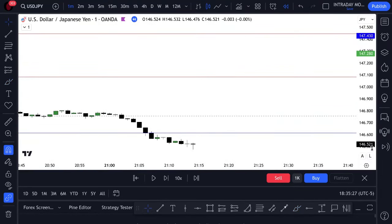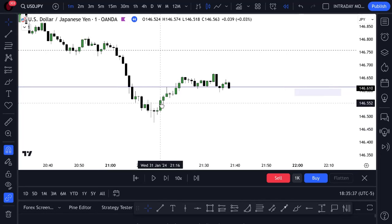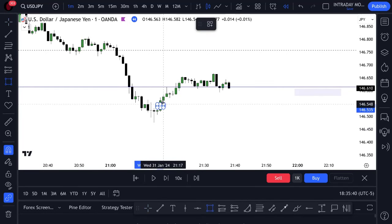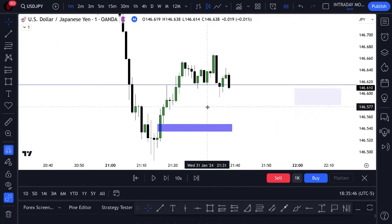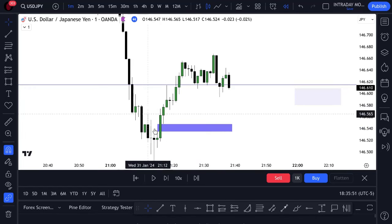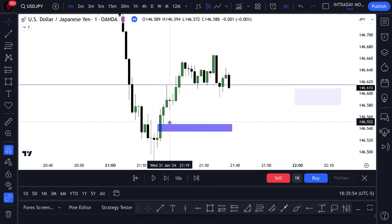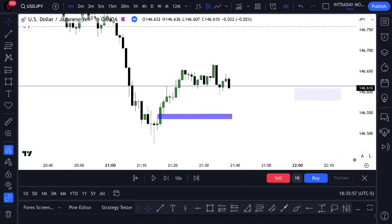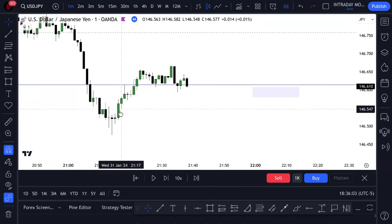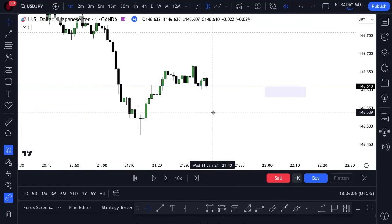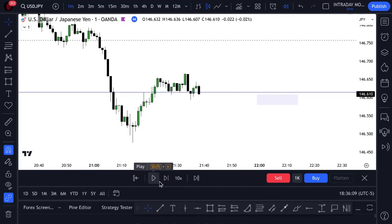Going down to the one-minute timeframe, I'm looking for my entry technique of a fair value gap that breaks a swing high. We wouldn't take this first fair value gap — why? Because it doesn't break a swing high. Even though it's the first one that forms and could still be a feasible setup, it's not one I prefer to take. Even though price may come back into it, we're still not looking at that as the entry for the model. You can change it for your model — I'm just showing you how I like to do it.